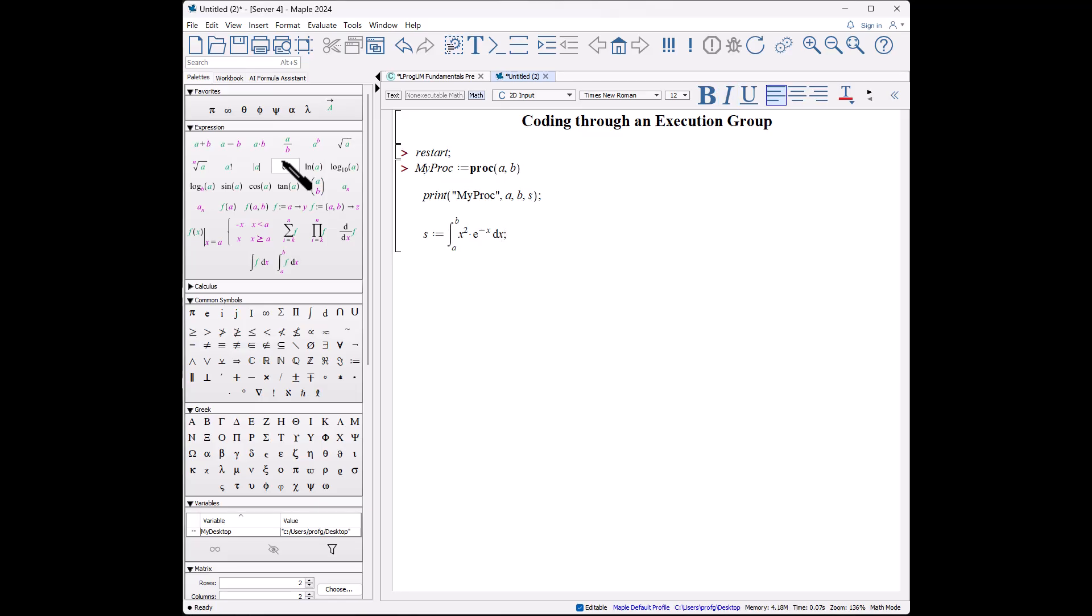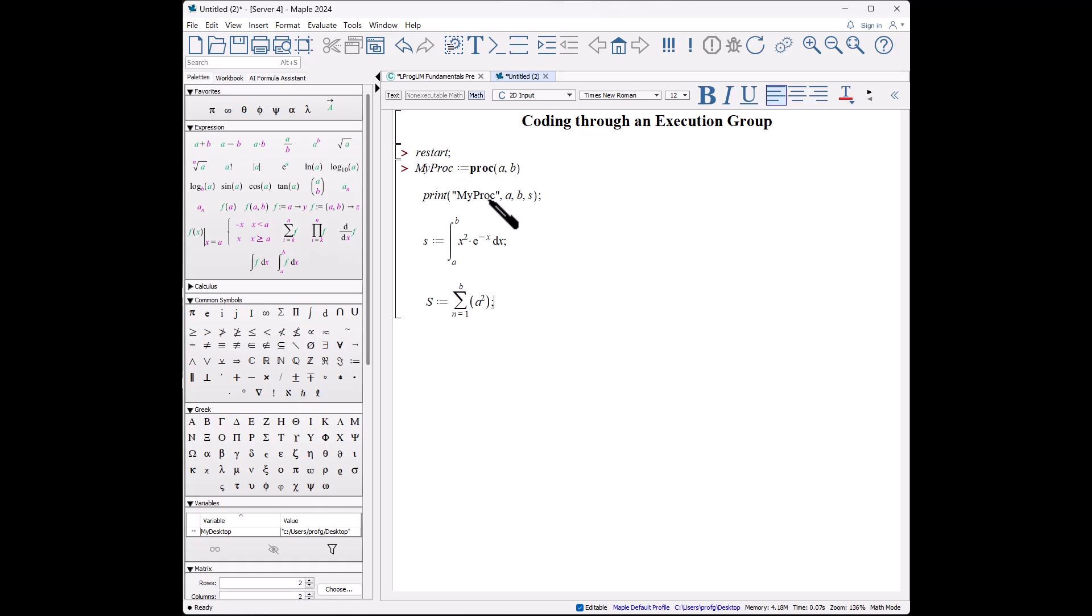Shift-enter, shift-enter, capital S is another sum we're going to do, but this will be a standard sum: n tab 1 tab b tab a squared. These are all just examples. Go to the right and again put a semicolon to end the command.